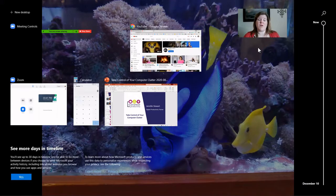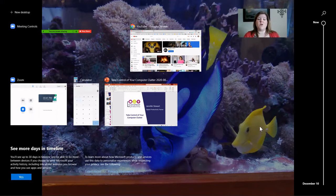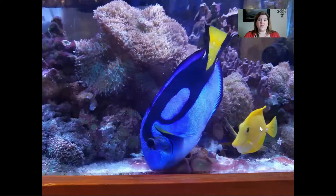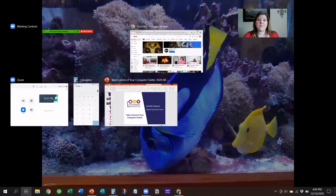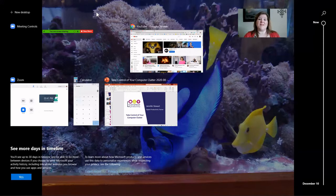The other amazing time saver I want to show you in task view is the option in the upper left corner that says 'New Desktop.' It seems very unassuming, but it's very powerful. As a reminder, your desktop is what you're seeing behind all of the windows you have open. If you click anywhere away from any of these boxes, you'll go back to your desktop — so don't feel like you're getting lost. You can create a second desktop as a new workspace.